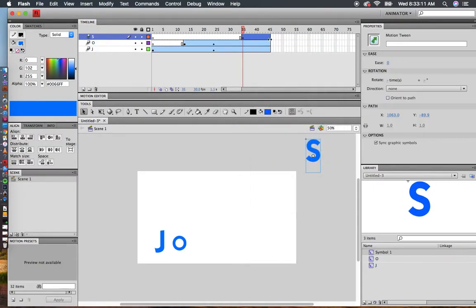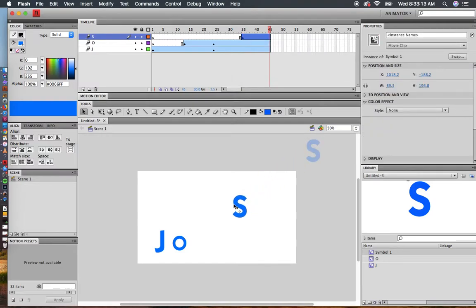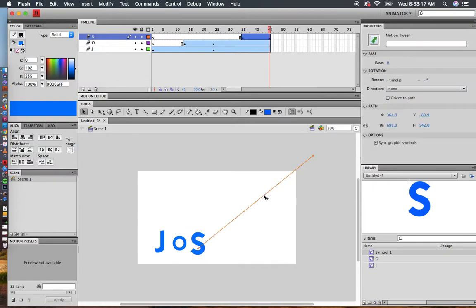Motion tween. I'm going to move my S to where I want it to go. Now this time, when I click on the line, I want it to rotate. I want the S to do some funky spins.